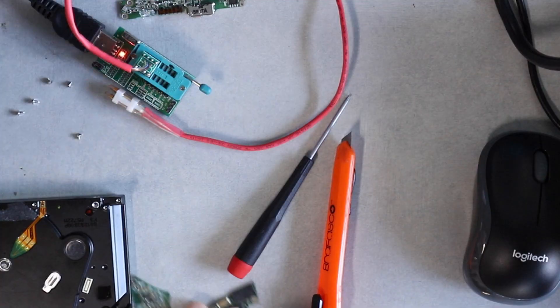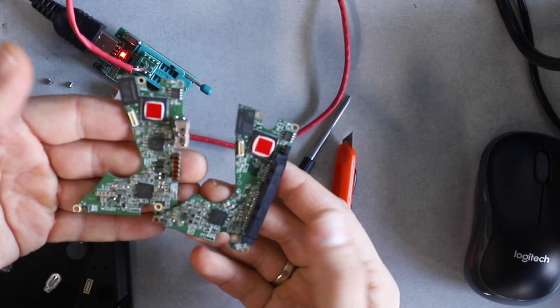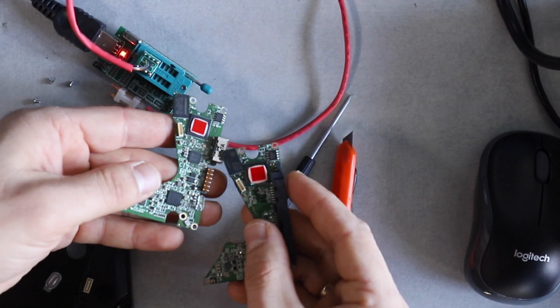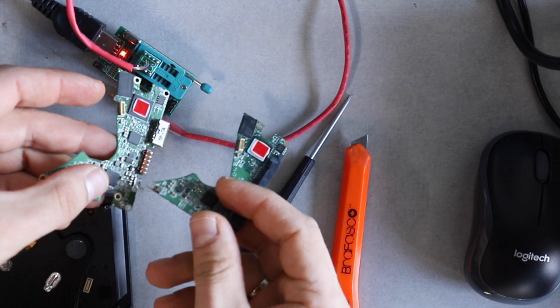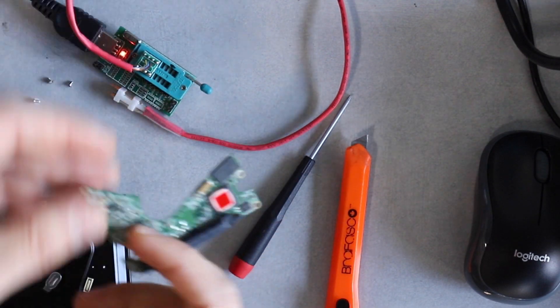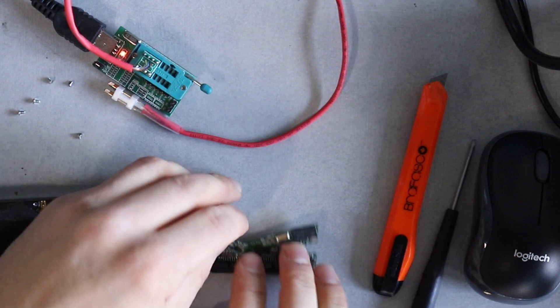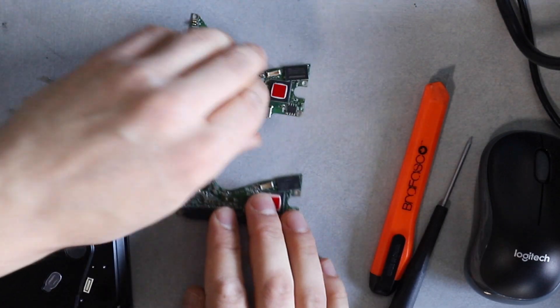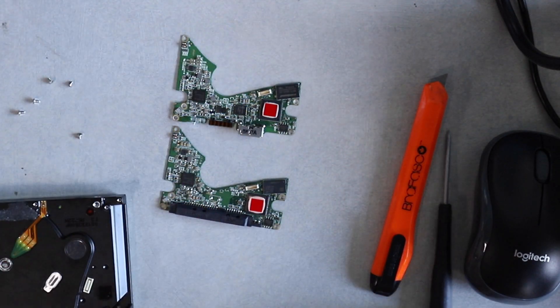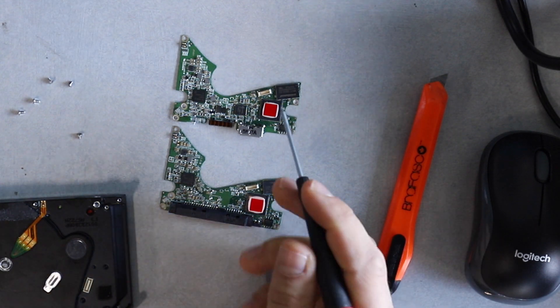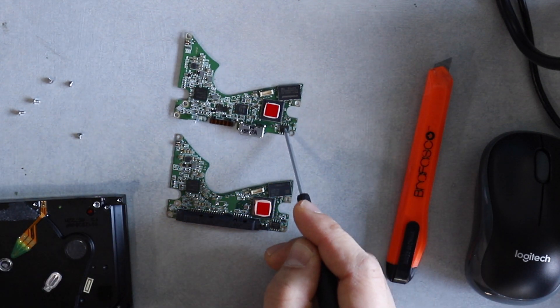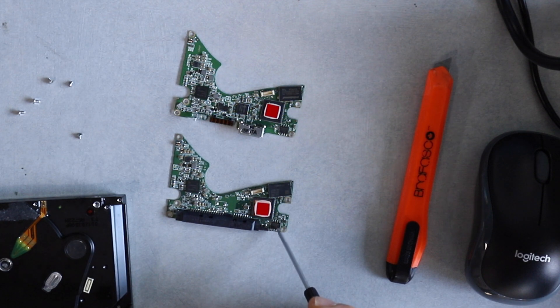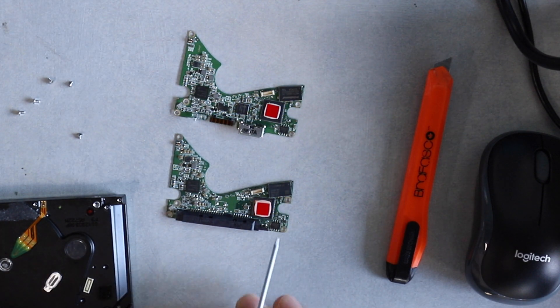So we have two PCBs here. One of them is USB interface, another one is SATA interface. They both are from the same family, so they should be compatible. The only difference between the two is the content of EEPROM. So we're going to copy EEPROM chip from our patient and record it to the donor.